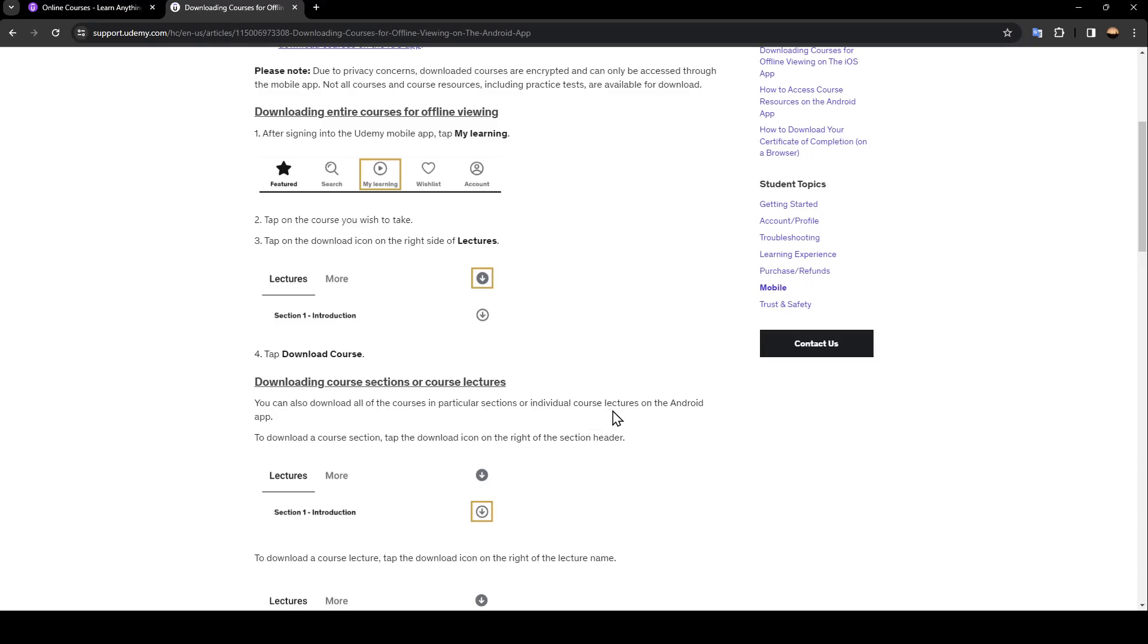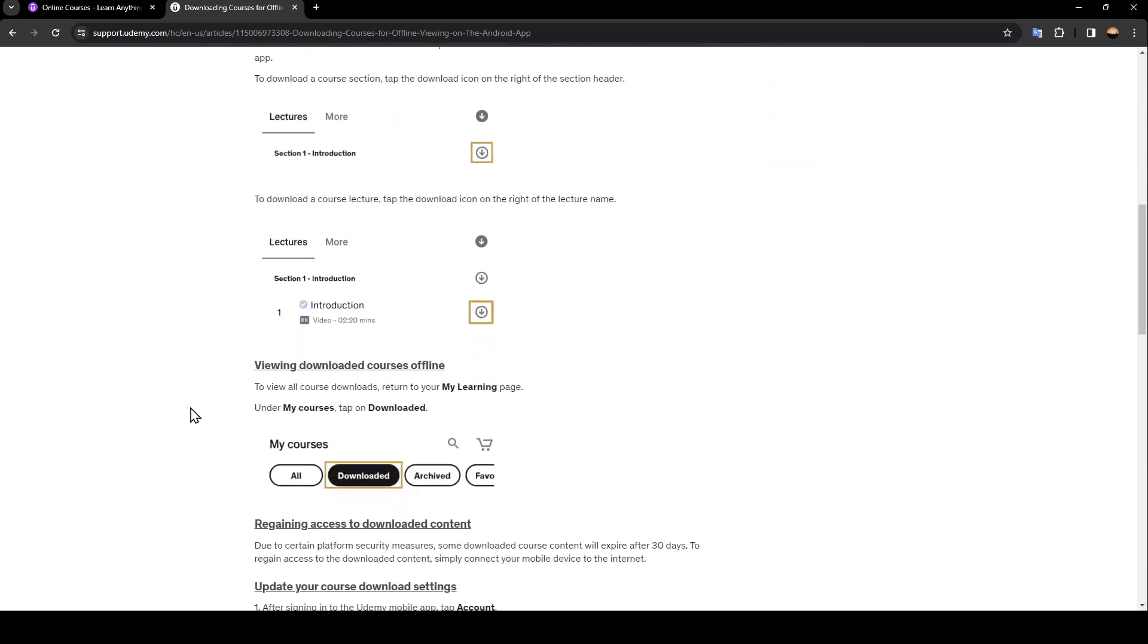To download a course section, tap the download icon on the right of the section header. To download an individual course lecture, tap the download icon on the right of the lecture name.